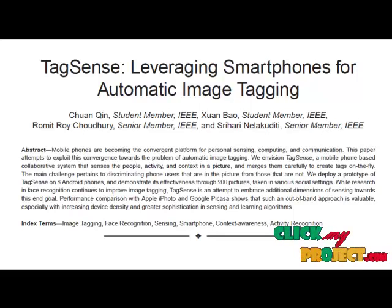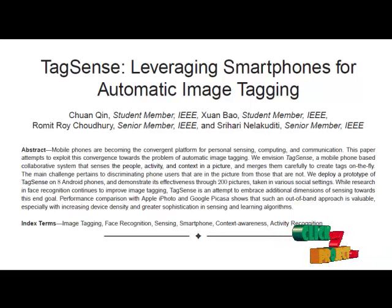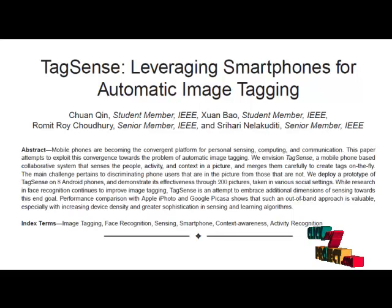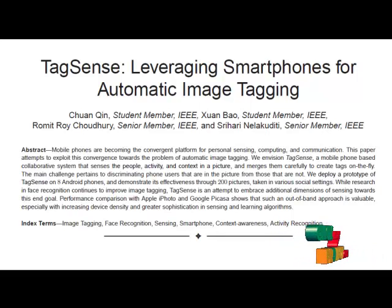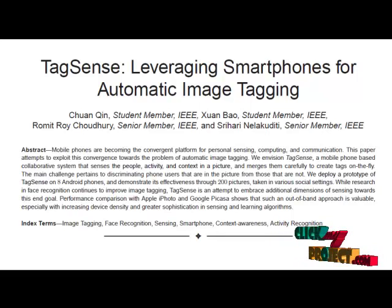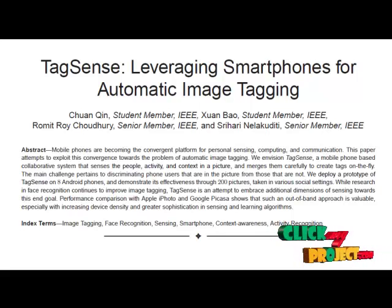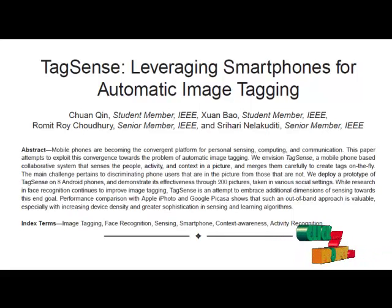The goal of this paper is to address the challenges by envisioning an alternative out-of-band approach toward automatic image tagging and designing TagSense — a system for coordinating the mobile phone sensors and processing the sensed information to tag images.